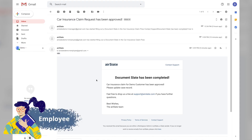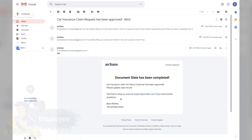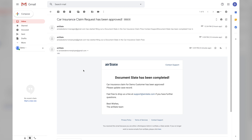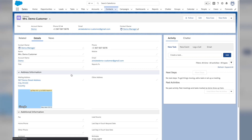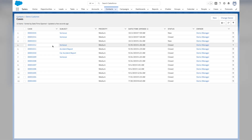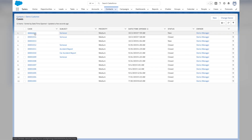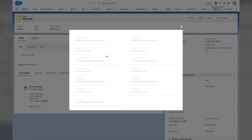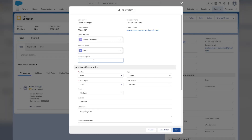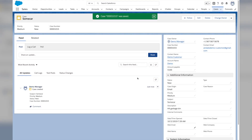The employee is notified by email to have the claim receipt generated automatically. The employee only needs to update the amount payable in Salesforce. This process can be triggered by other events as well. Back in Salesforce, the customer's record has been updated with the data he entered on the form, and a new case record has also been automatically created to process this claim.